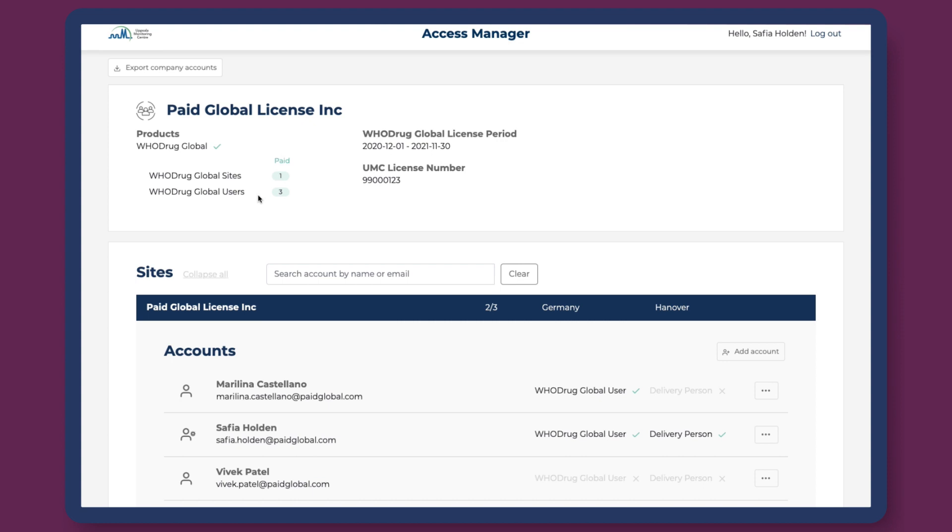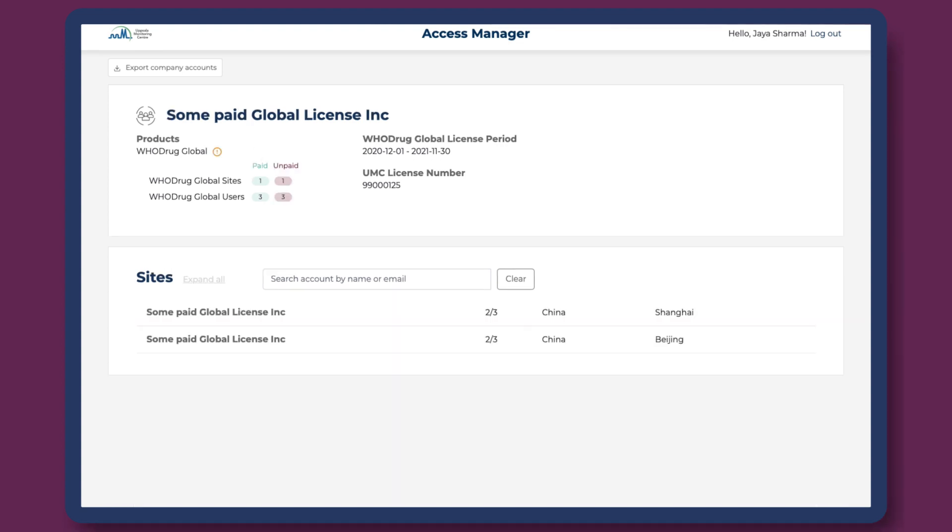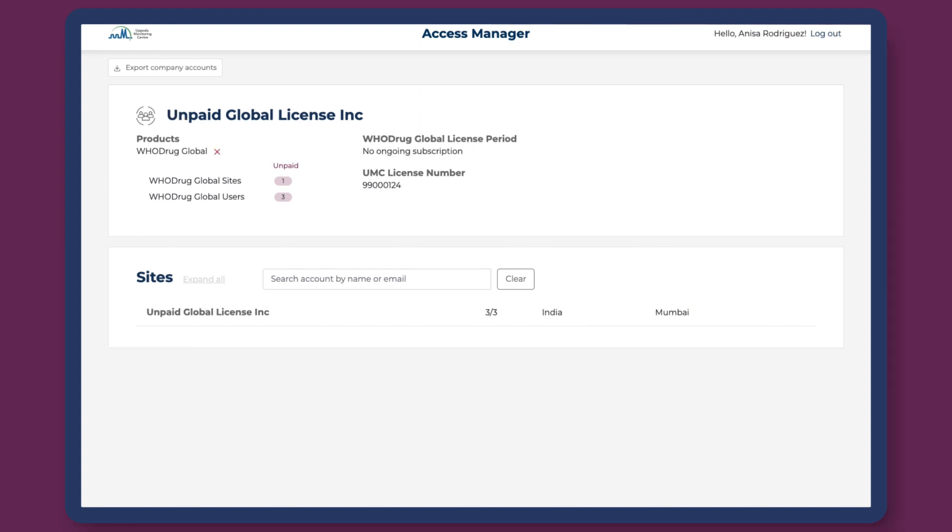Access managers can also see their company's payment status. In this first example, the subscription payment is finalized and labeled with a green flag. In the second example, the subscription is partly paid. In the third example, the payment is not yet finalized.